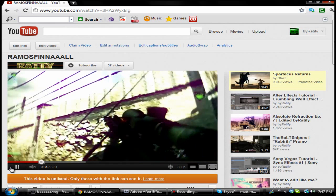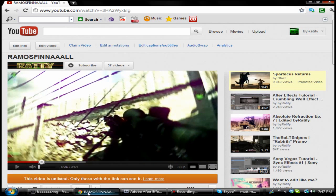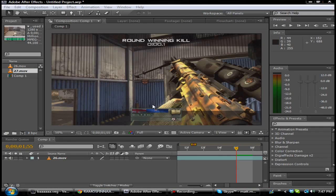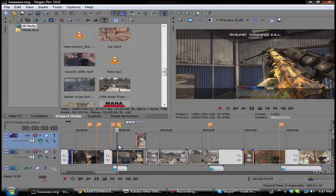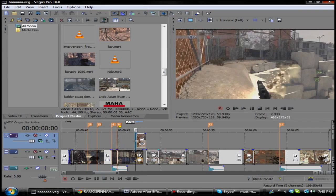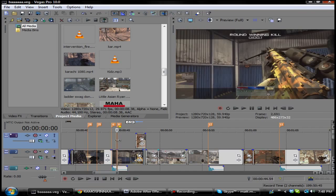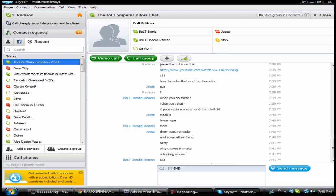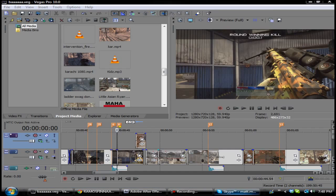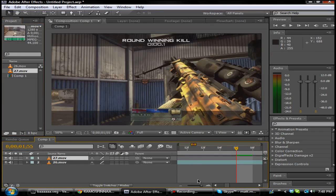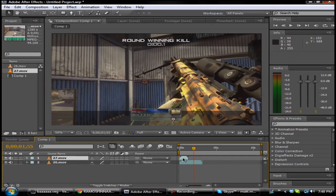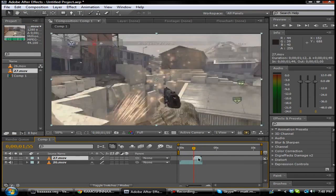So basically what you want to do is go ahead and find two clips. I'm going to be using this clip and this clip right here. What you want to do is go ahead and import both clips right here.